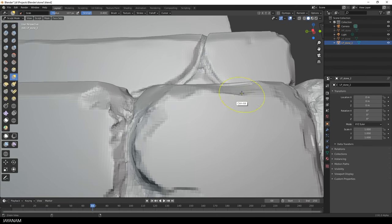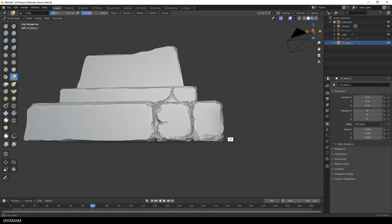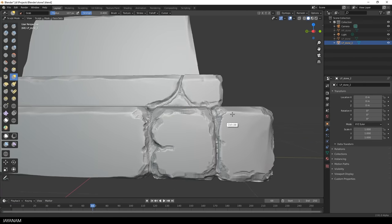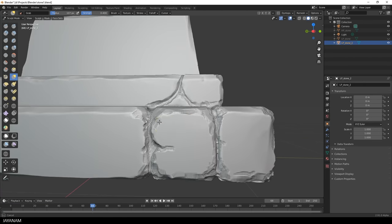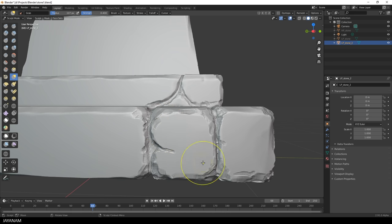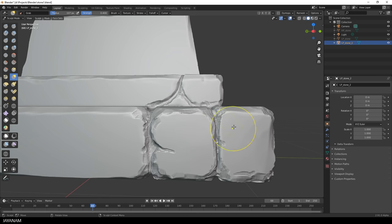And another brush that I'm using often is the Grab Brush. You can press G to activate it. And with this, you can add a more natural and kind of randomized look and feel to your stones. You have to be careful to not overdo it, but the effect is great.